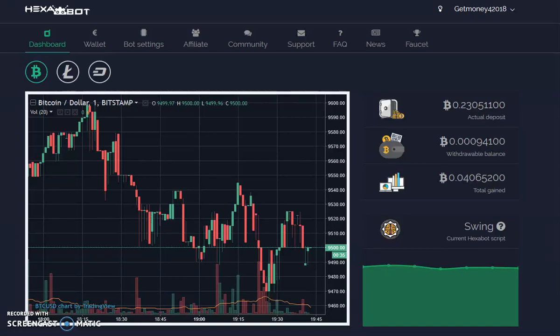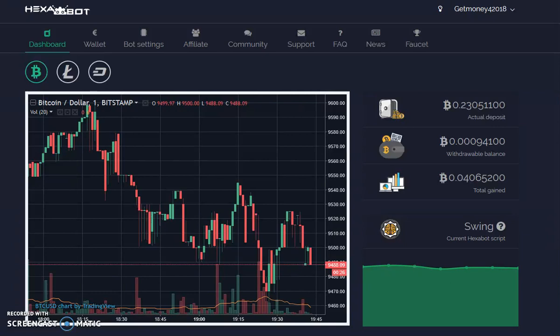Hello, welcome back to my channel Get Money. This video is going to cover me doing my first withdrawal from my account from this Hexabot platform that I'm trading on. I started with $1,500.